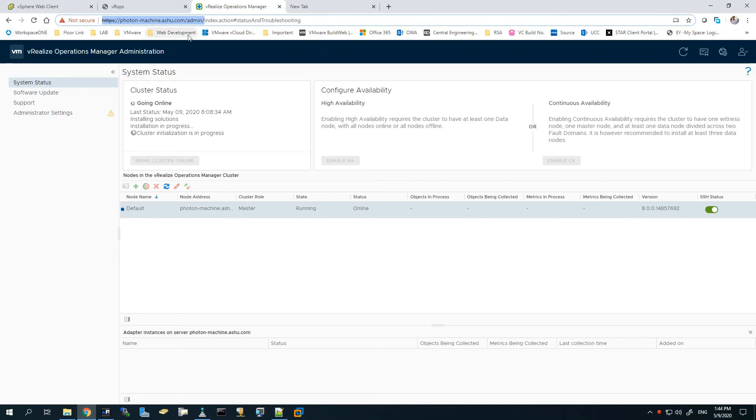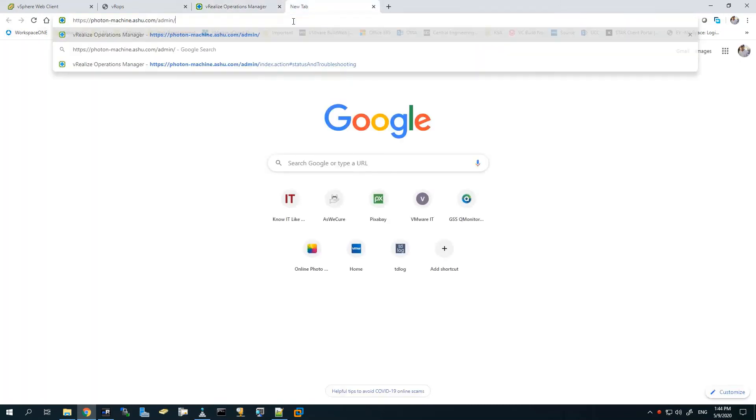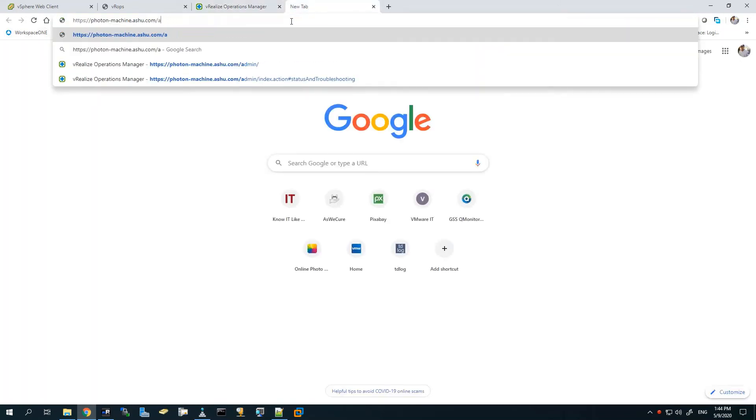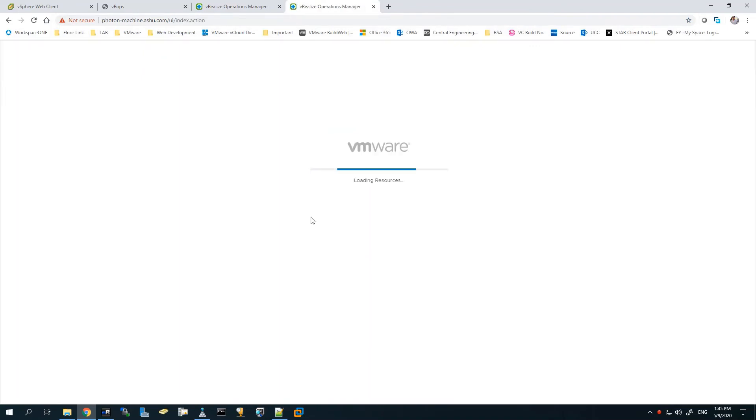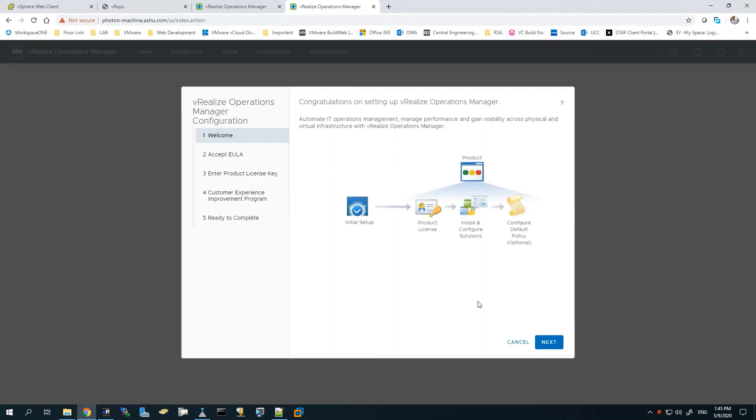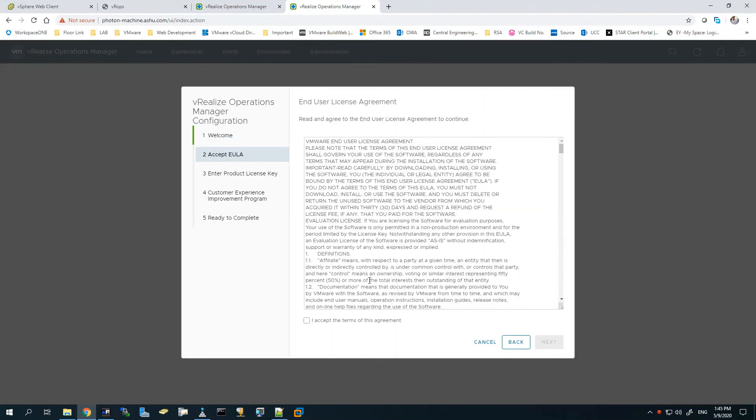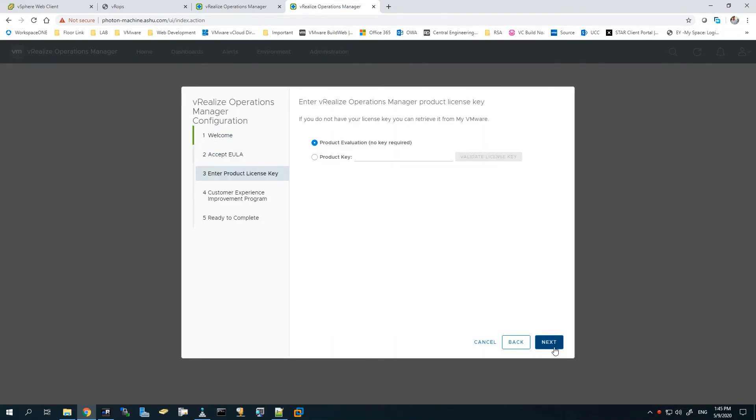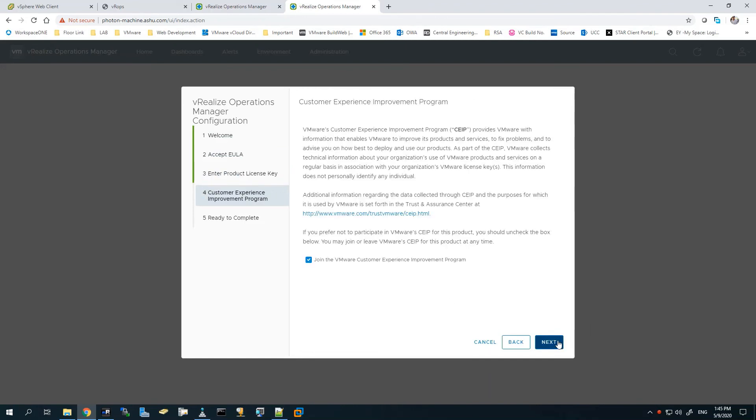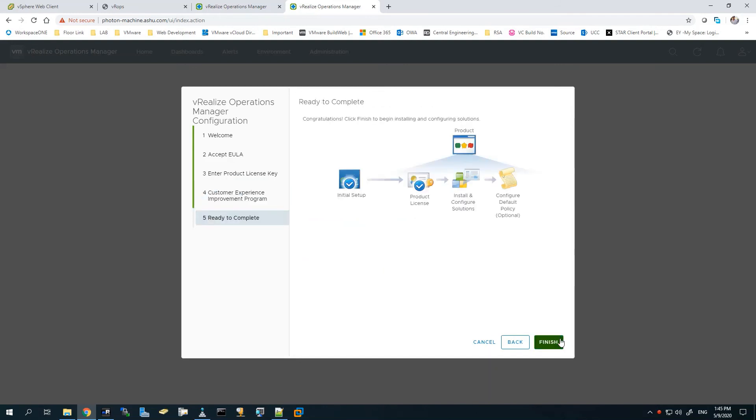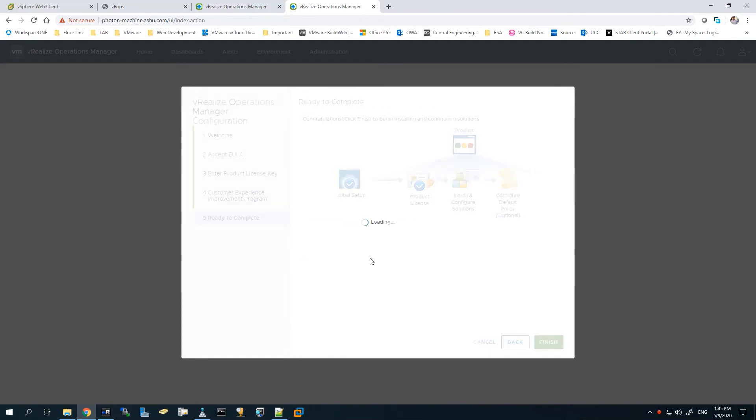Post this, your vROps is configured, though you still need to add some components. Let's go back to the UI of vROps and see what information we can see in the current state. We need to accept the EULA. If you want, you can use the product key here, or you can use the evaluation version. Click Here to complete. Let's finish it off.